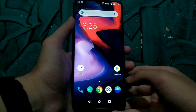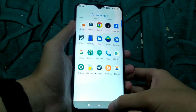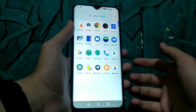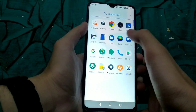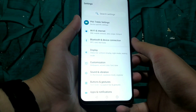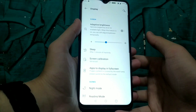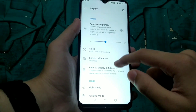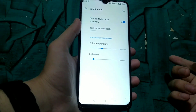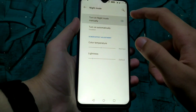Now let us start the review and discuss the special features of Oxygen OS 10 GSI. In the settings, starting from display settings everything works fine — such as adaptive brightness, screen calibration, and night mode. As you can see, night mode is also working with no issues.